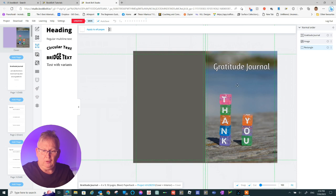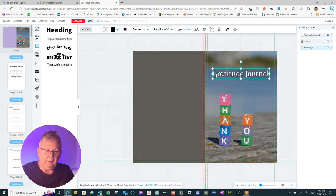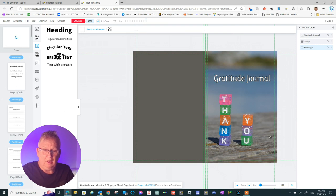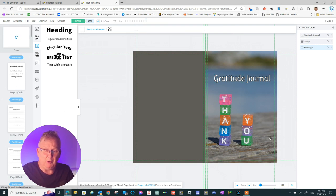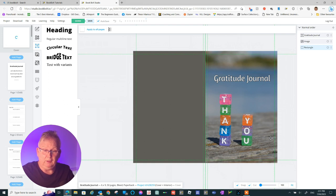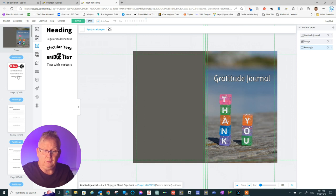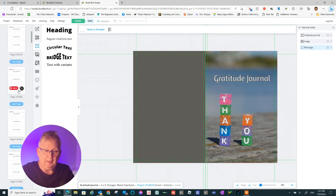That's not a bad looking cover. Look, it's not the best. But, hey, how long did it take us to do using BookBolt? Very quick. If you have a bit of time and a bit of imagination, you can come up with a very good book cover using this part of BookBolt. I think it's magic. I think it's very handy. And you can produce some really nice book covers.